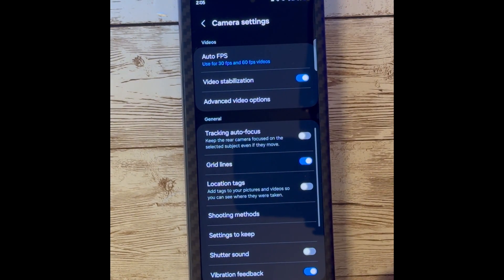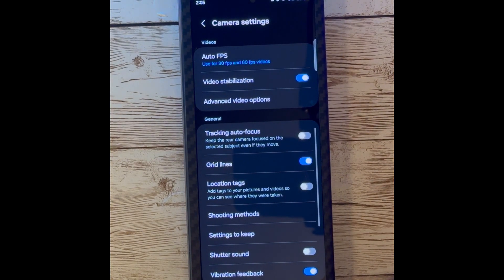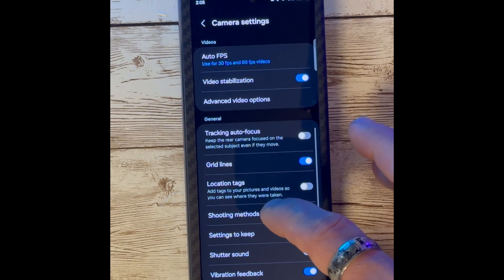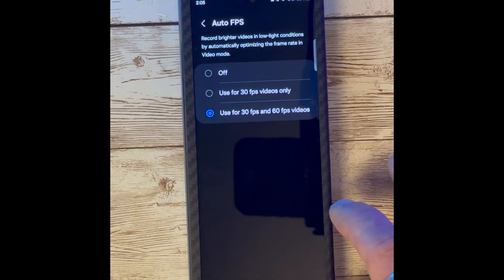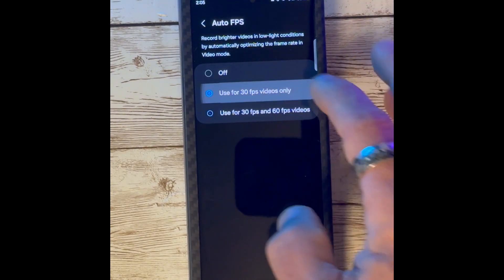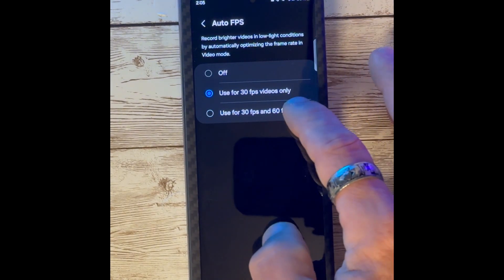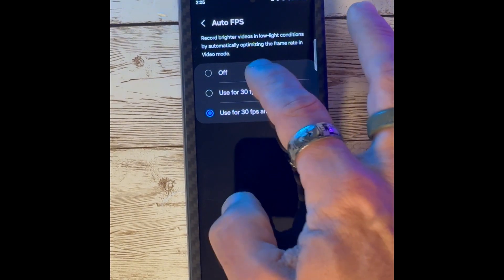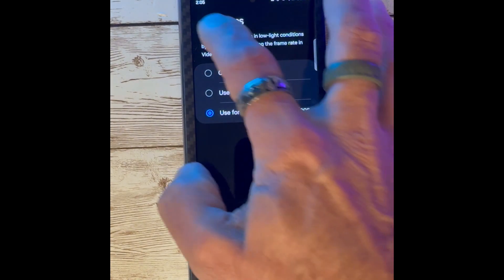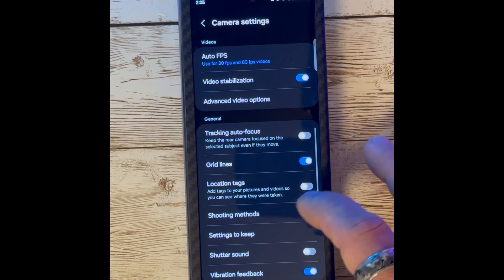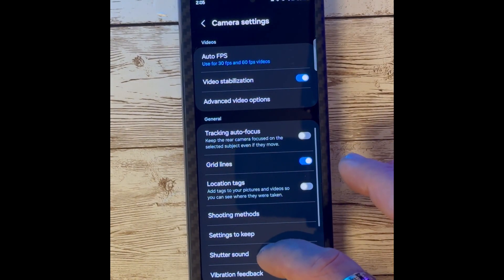Jumping into the settings, we have the option for Auto FPS. This allows us to use 30 frames per second or 60 frames per second in our videos, or completely turn it off.